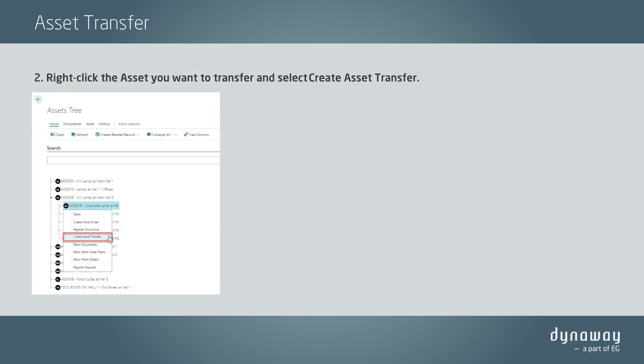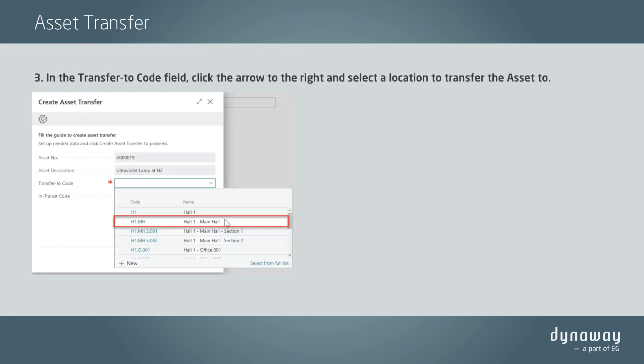Right-click the asset you want to transfer and select Create Asset Transfer. In the Transfer to Code field, click the arrow to the right and select a location to transfer the asset to.